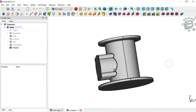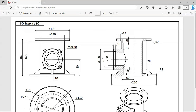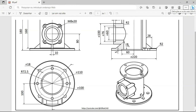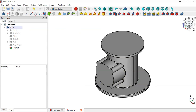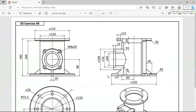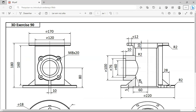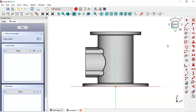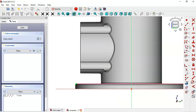Now we have these fillets. Next we'll create this protrusion and these holes. Create a new sketch on the YZ plane. In this sketch we'll draw this profile. Switch to section view, then select the External Geometry tool and extract this edge. Now select the polyline tool and draw this sketch.